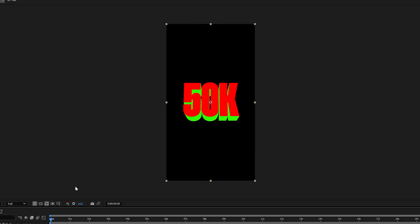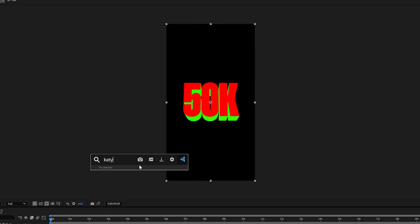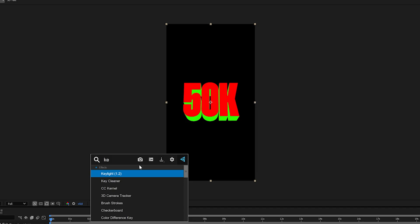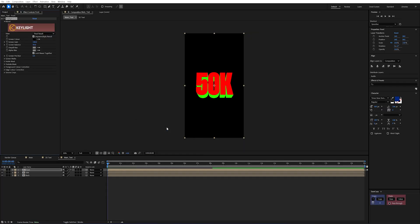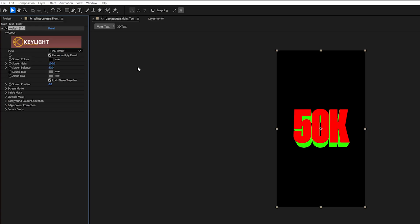So we'll start with the front and we need to add the key light effect. And this is using the free plugin FX console to search for my effects. I want to key out the colors that I don't want. So as my front is red I'm going to choose the screen color to be green.